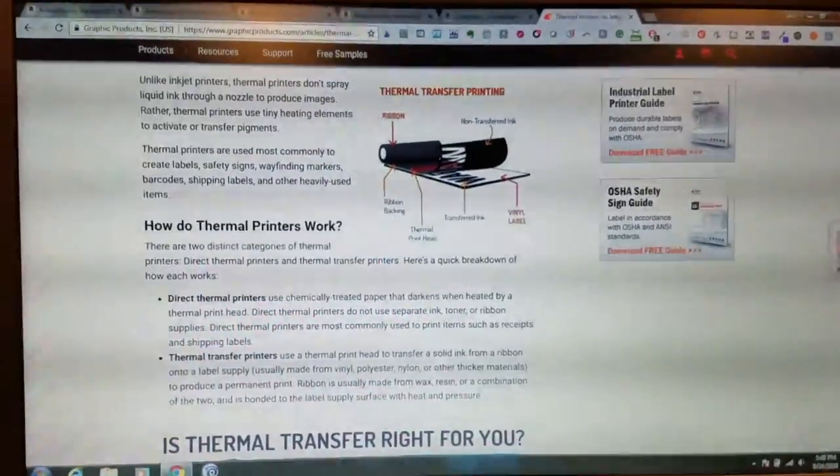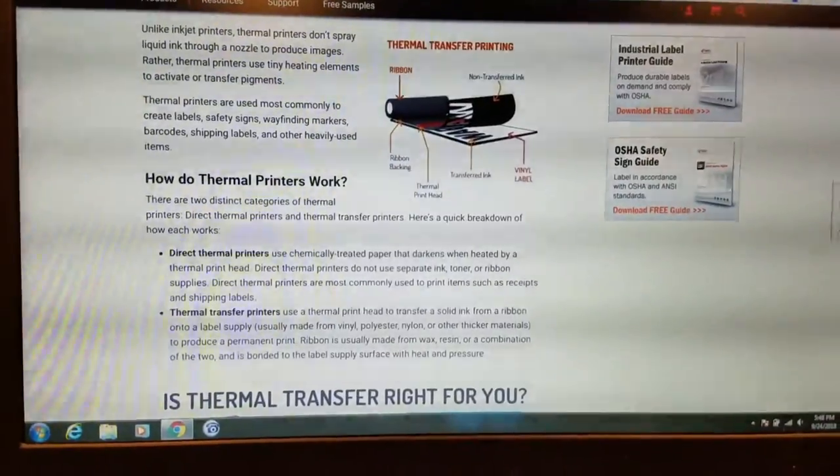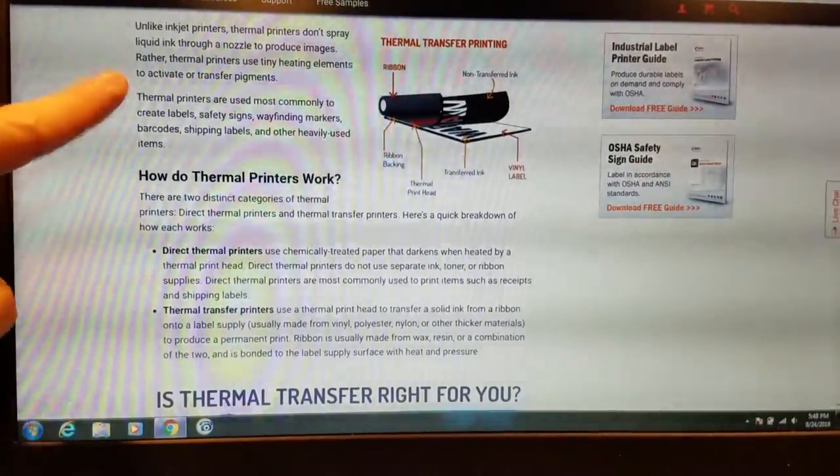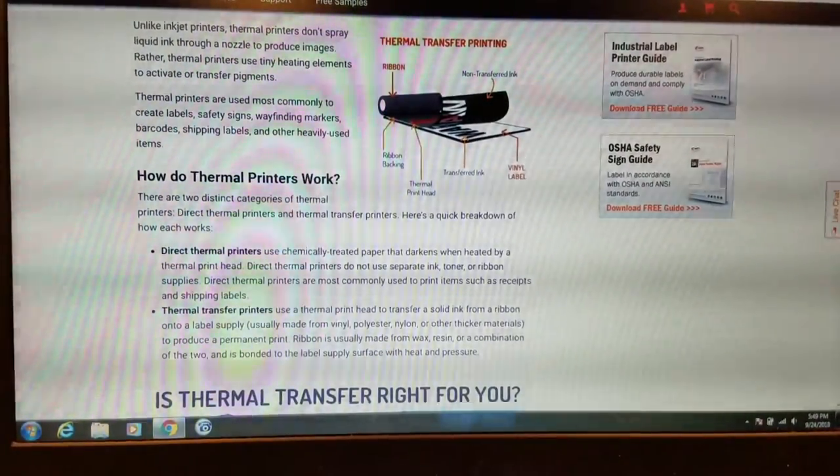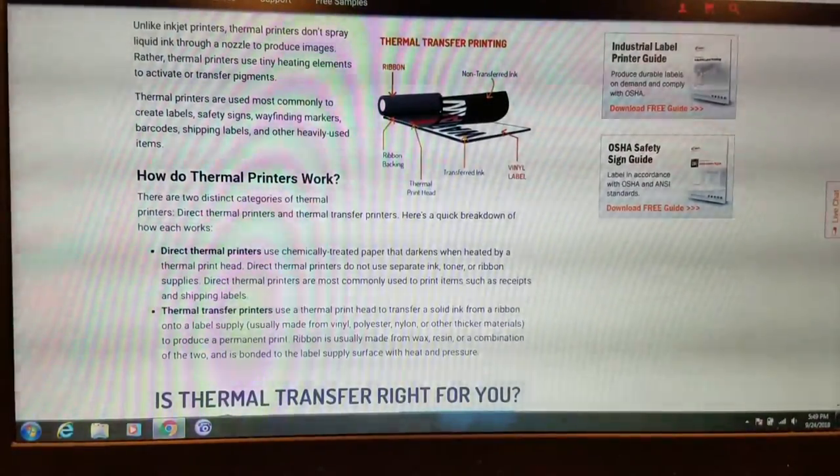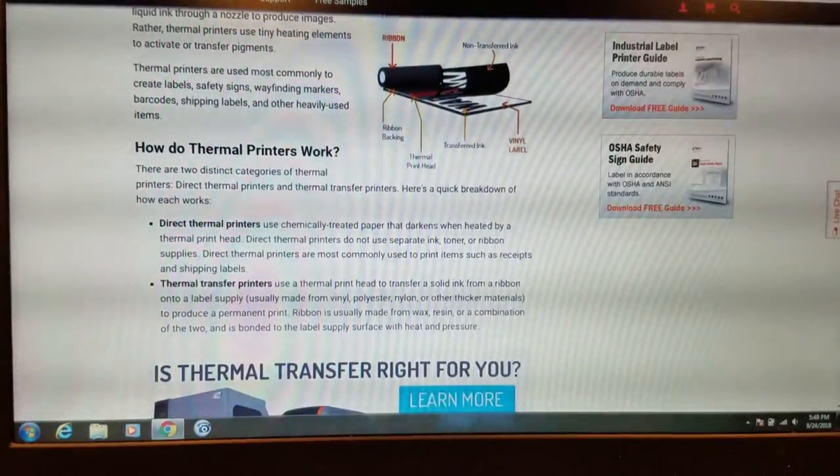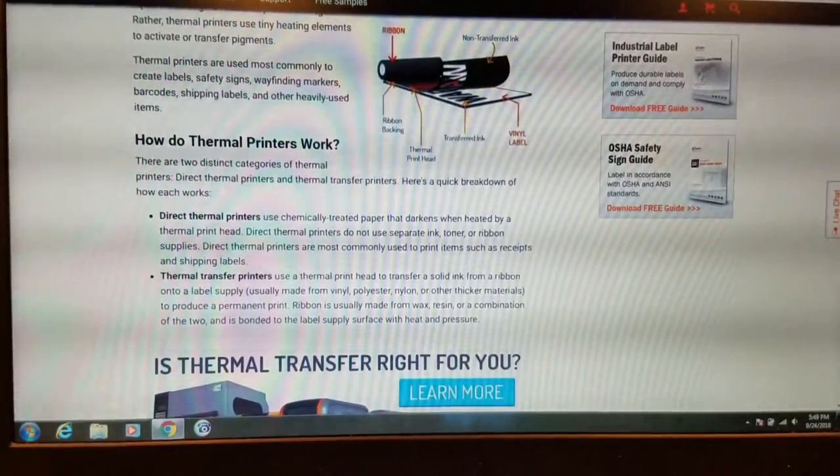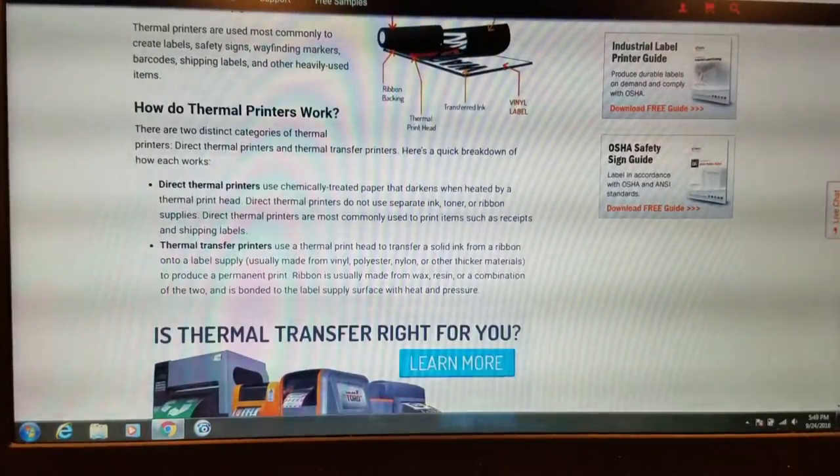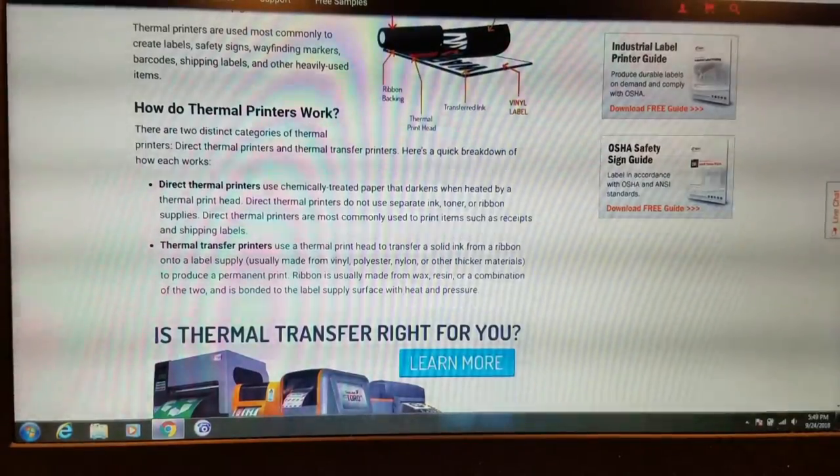Let me zoom in a little bit for you guys. Wayfinding markers, barcode, shipping labels, and other heavily used items. How do thermal printers work? There are two distinct categories of thermal printers. Direct thermal printers and thermal transfer printers.